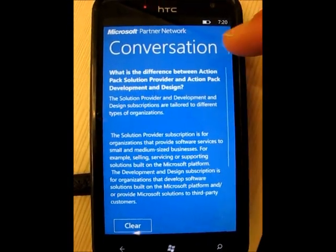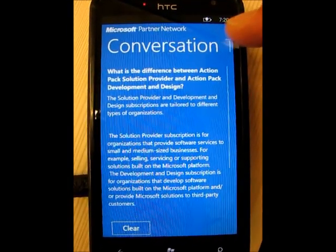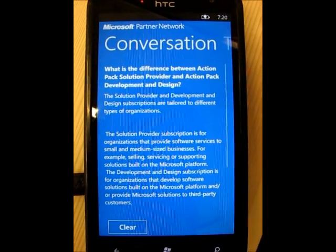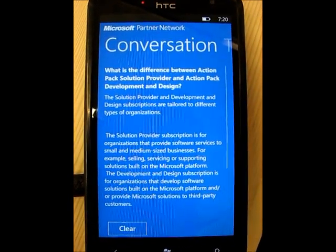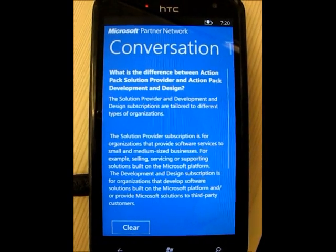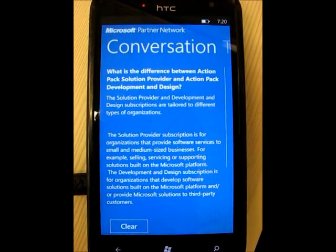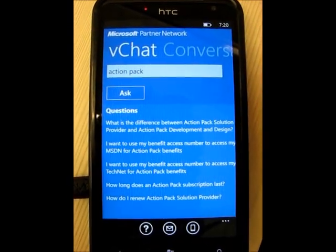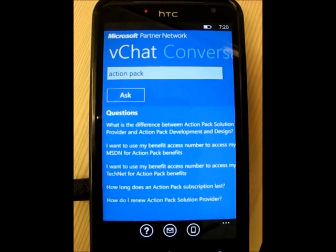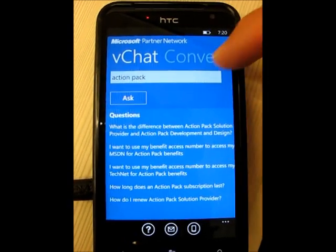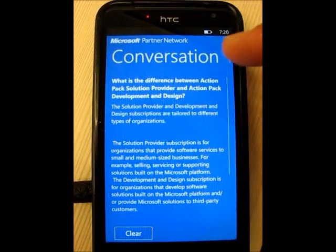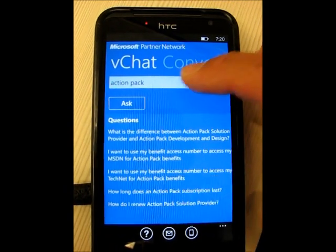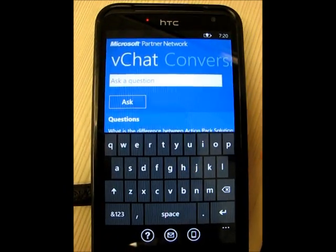What you'll notice up on top is it's actually moved over to the conversation pane. This is another nice feature of VChat — it'll actually track the different questions and conversations you have while you're using the app. If I scroll back over, you can see I can ask another question; my Action Pack search is still there, but inside Conversations it's kept track of all conversations.